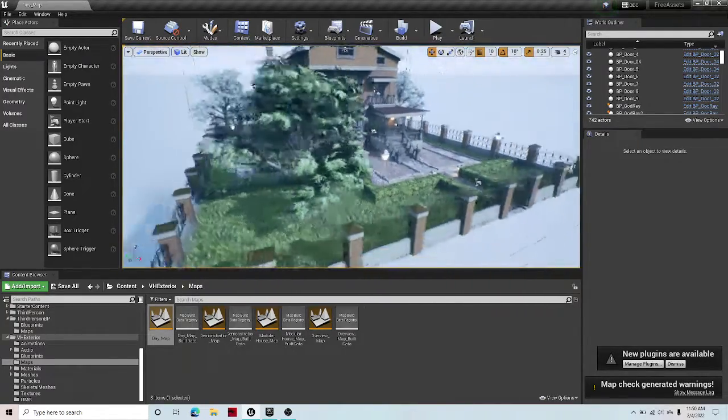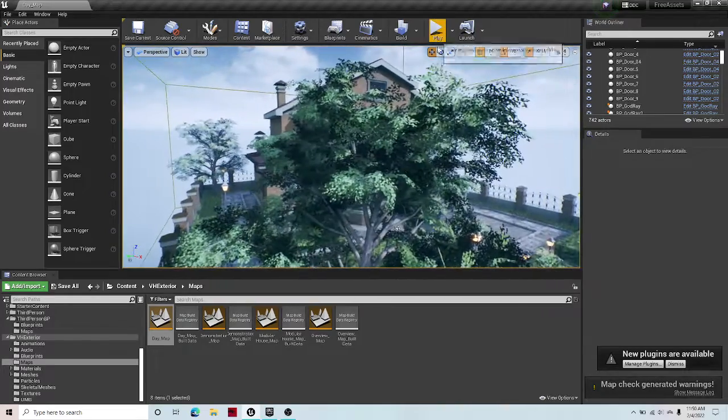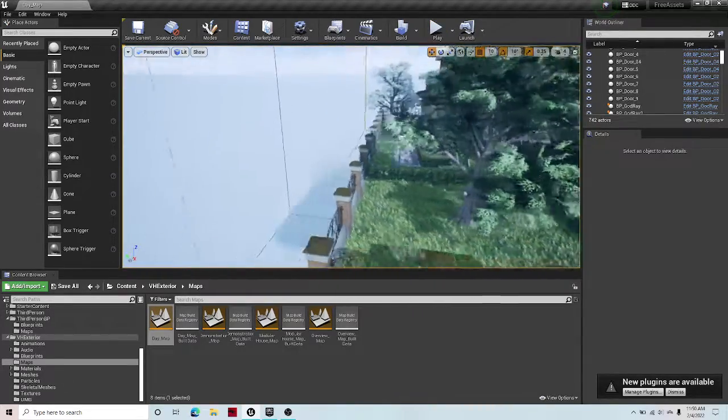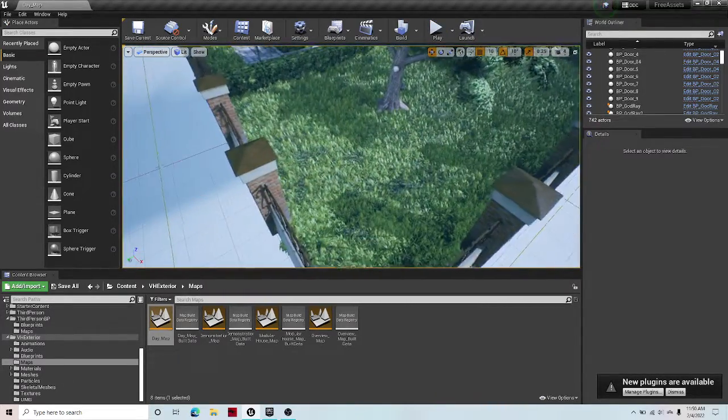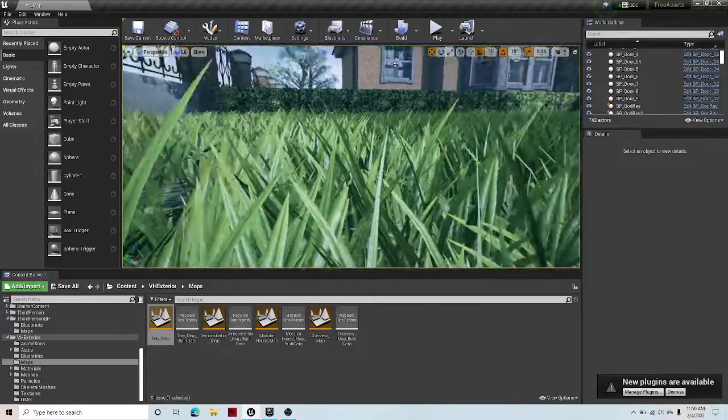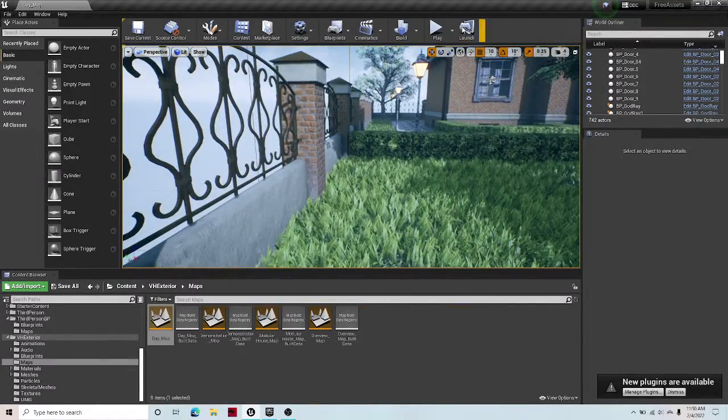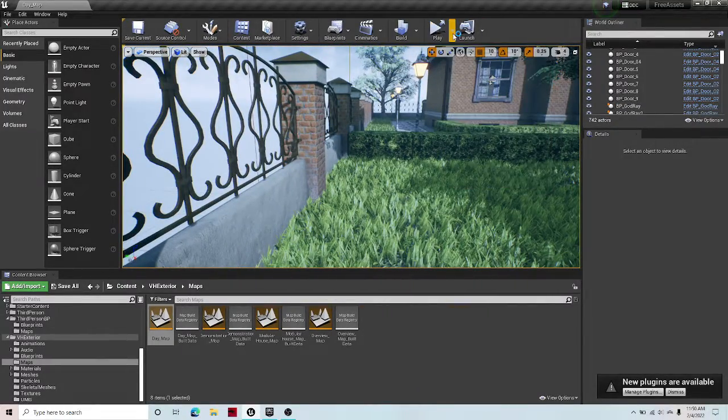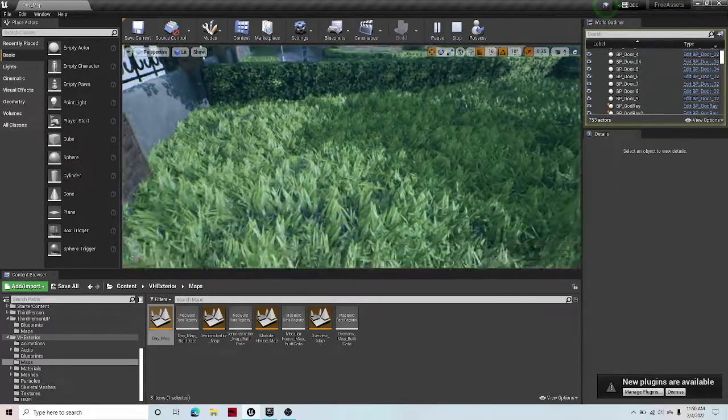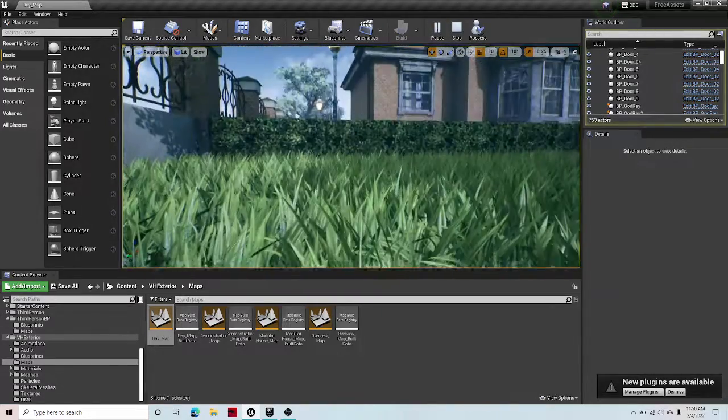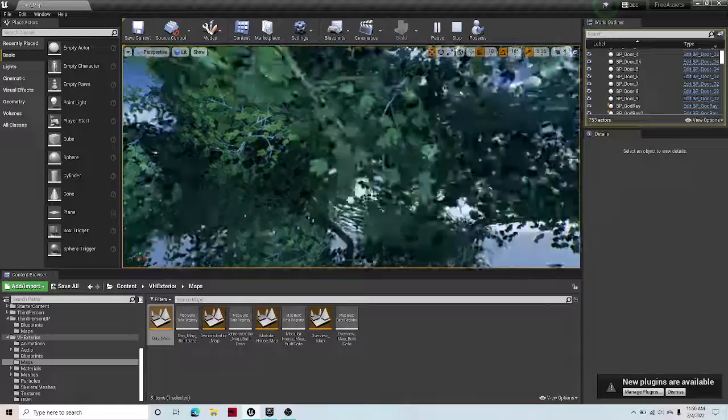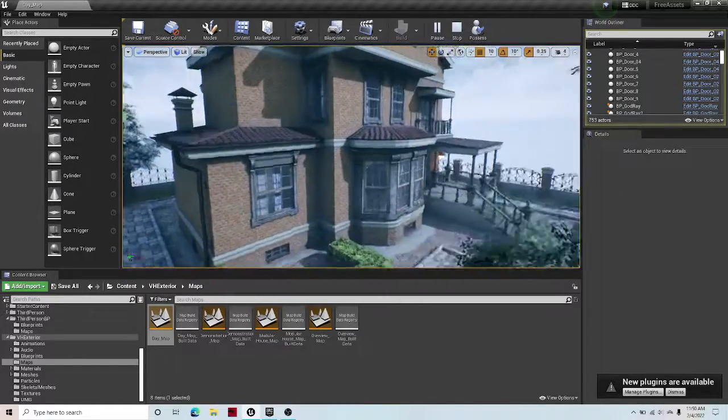Even from a distance. If I go over here. Yeah, you can see that it's really high quality. Some things that I don't like about it is that the grass isn't dynamic. If I simulate, the grass is still. So are the branches.